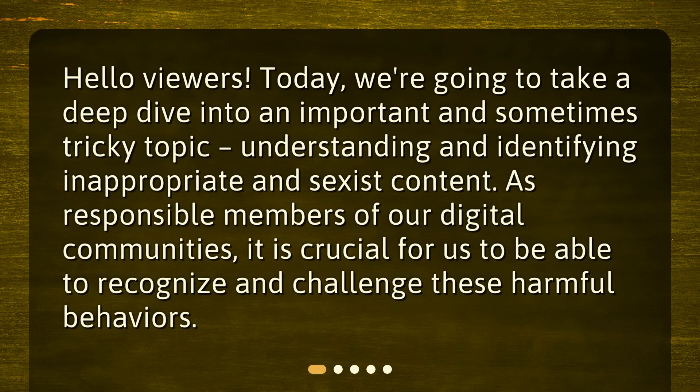Hello viewers! Today we're going to take a deep dive into an important and sometimes tricky topic: understanding and identifying inappropriate and sexist content. As responsible members of our digital communities, it is crucial for us to be able to recognize and challenge these harmful behaviors.